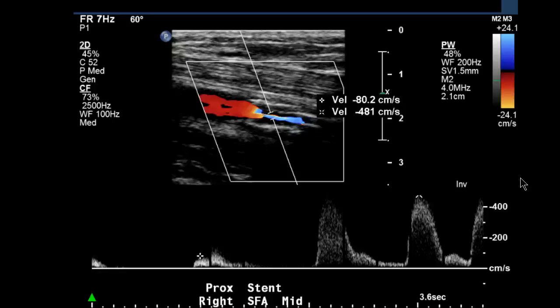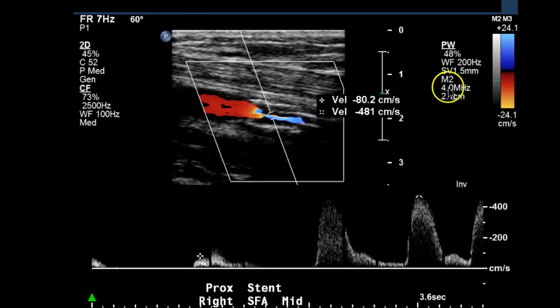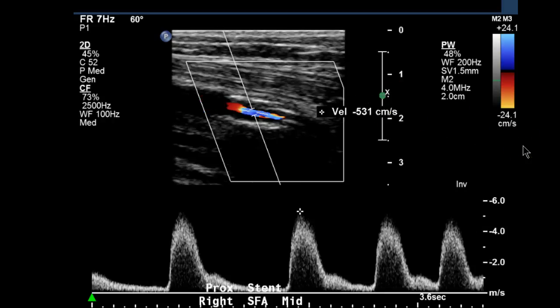The sonographer continues to take images and you can see the dramatic increase, where they've captured the spectral Doppler pre-stenosis and max site, where we have 80 to 481 cm per second. And another image shows 531 cm per second. So you can see that that's more than a quadrupling of the velocity in this segment.